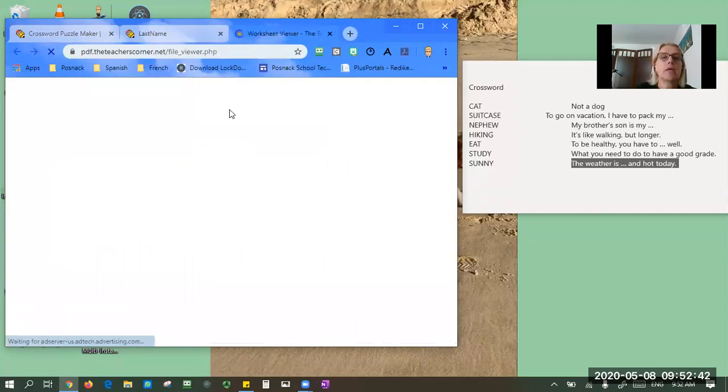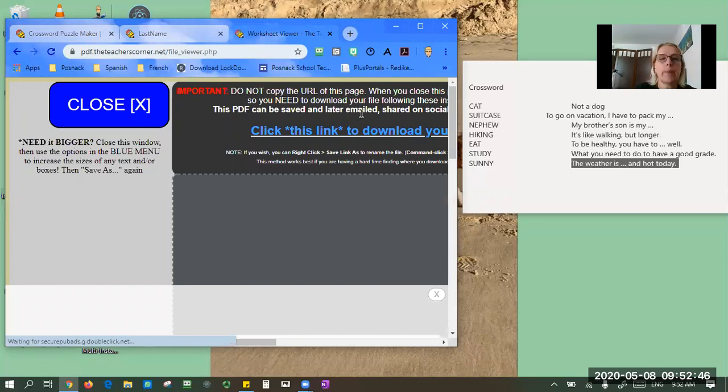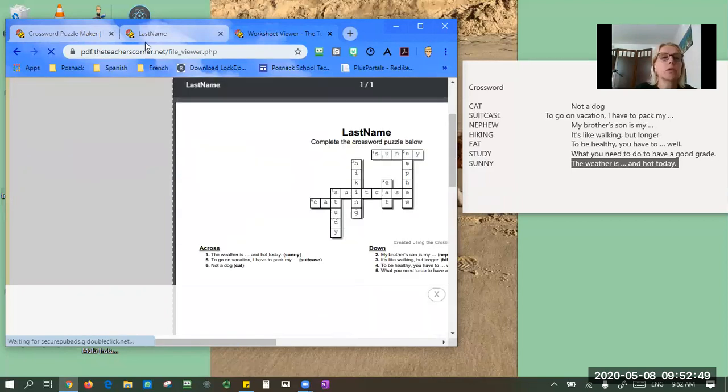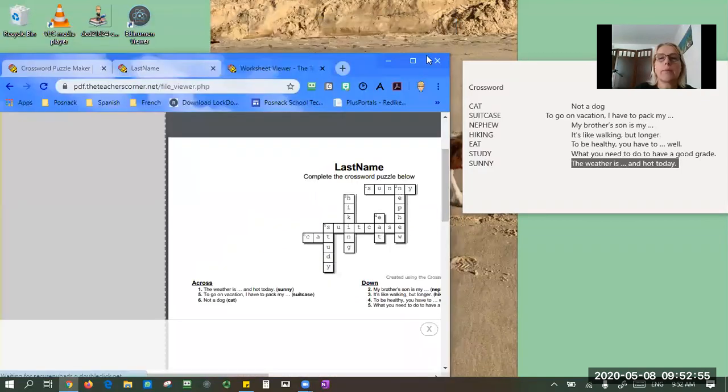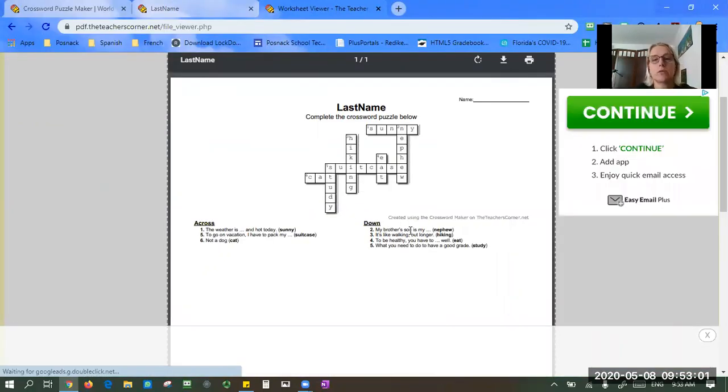And again you get a new tab and it's making your PDF. So I'm actually going to make this a little bit bigger. This is what your PDF is going to look like and that's your submission.